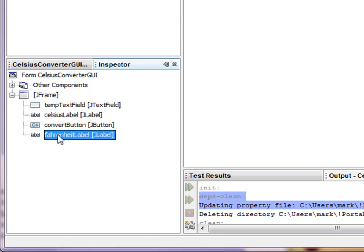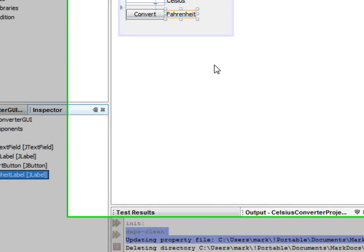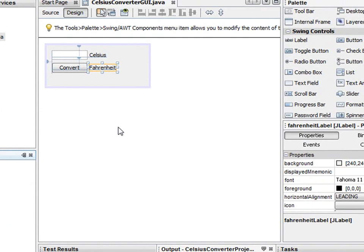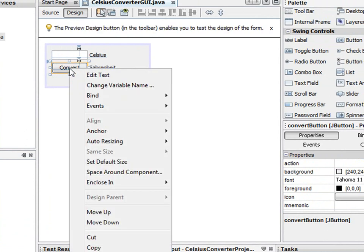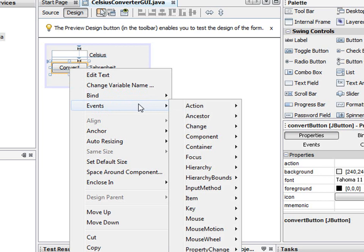Now we have to create an event listener for our button so that something will happen when we push it, and it turns out to be pretty easy to do. We just click on the button, make sure the button is the only thing selected and then right click, events, action, action performed.